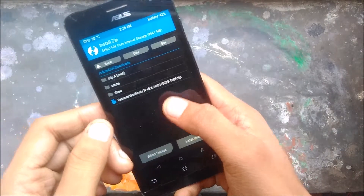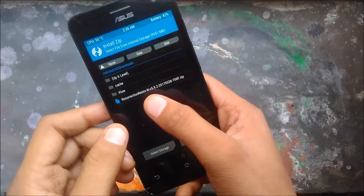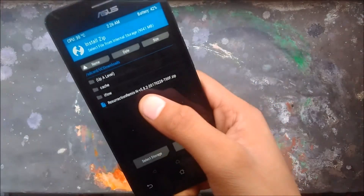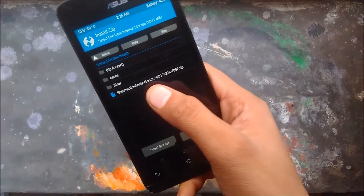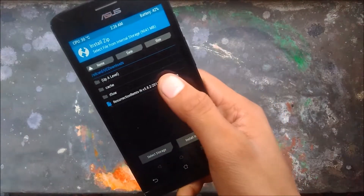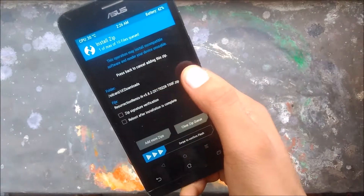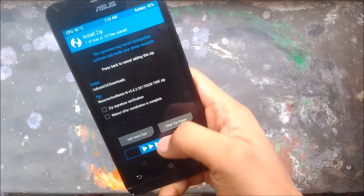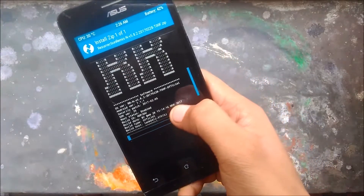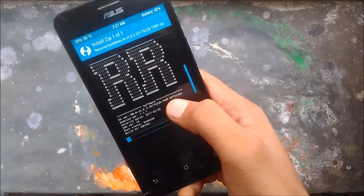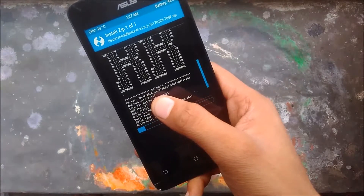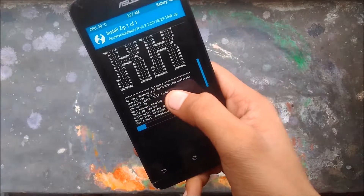Now we will select the ROM file which I downloaded. It is Resurrection Remix version 5.8.2, Android 7.1.1. It will take a while.